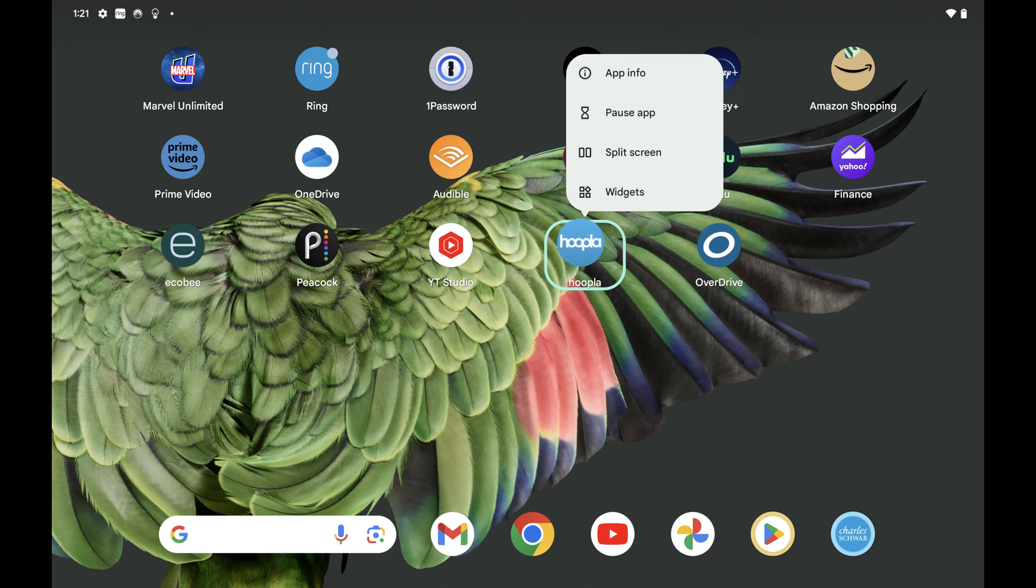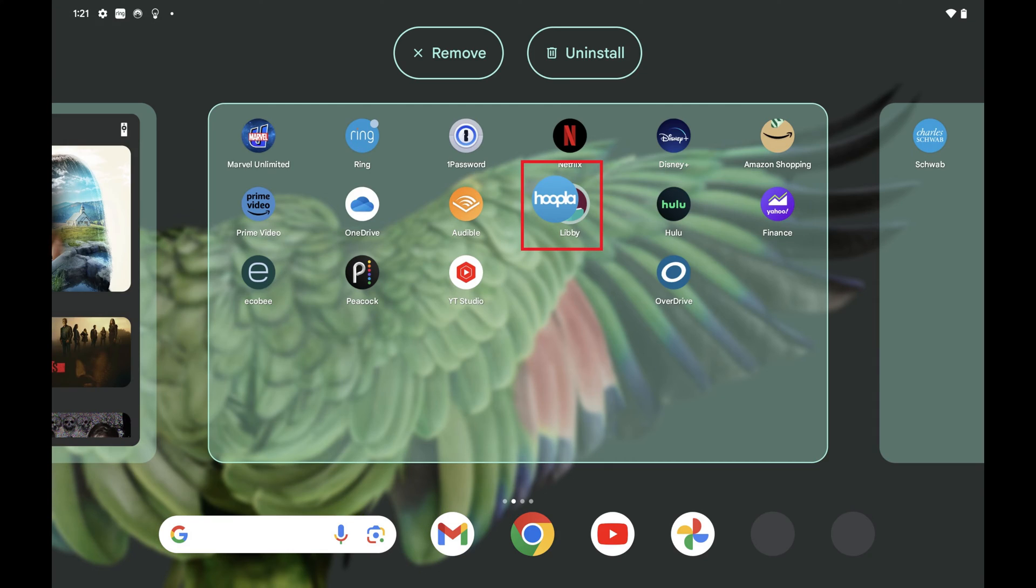Step 2. Move your finger to position that app over one of the apps you want to group it with. In this example I want to group apps that I read content on. As a result I'll position the Hoopla app over the Libby app.